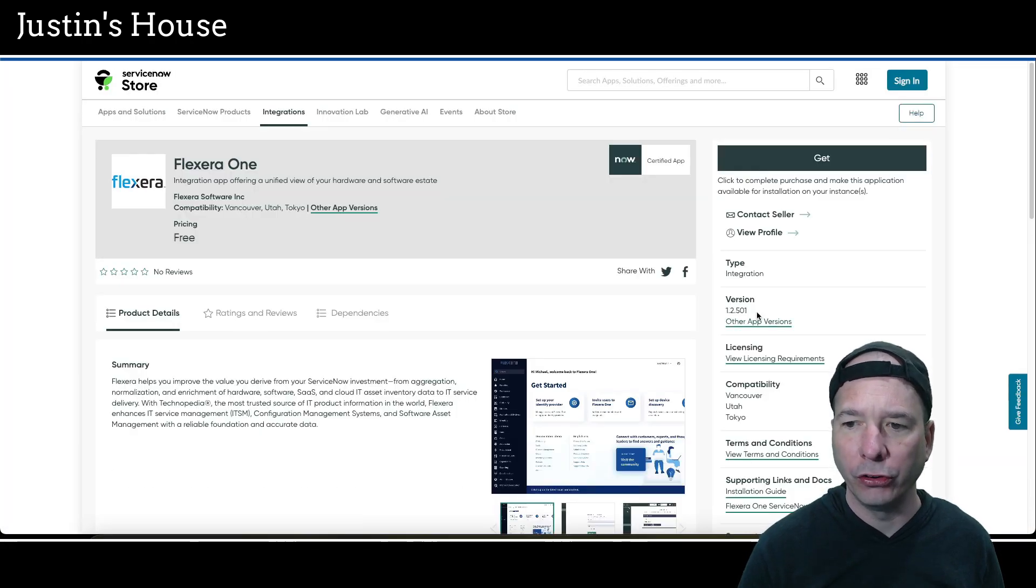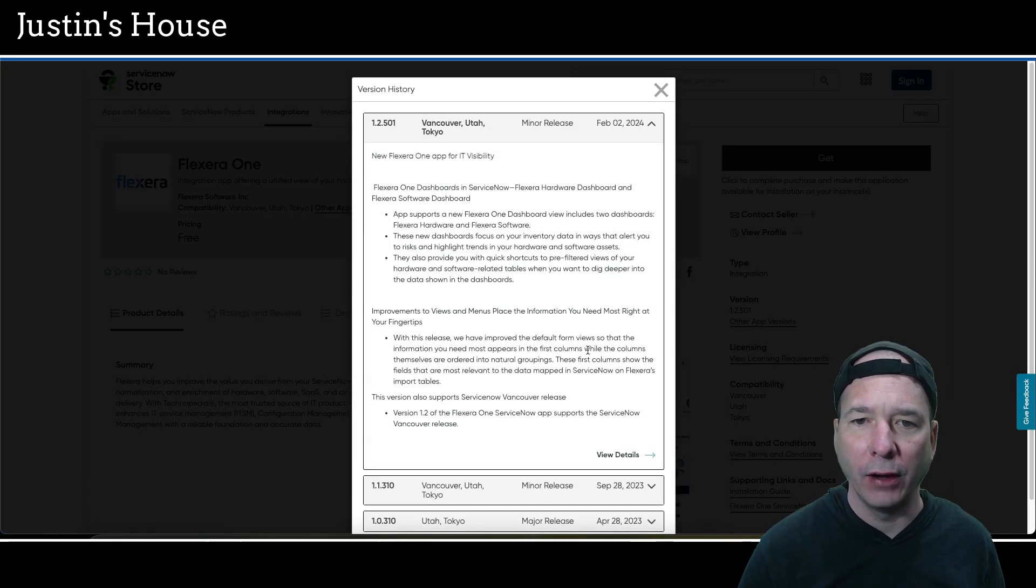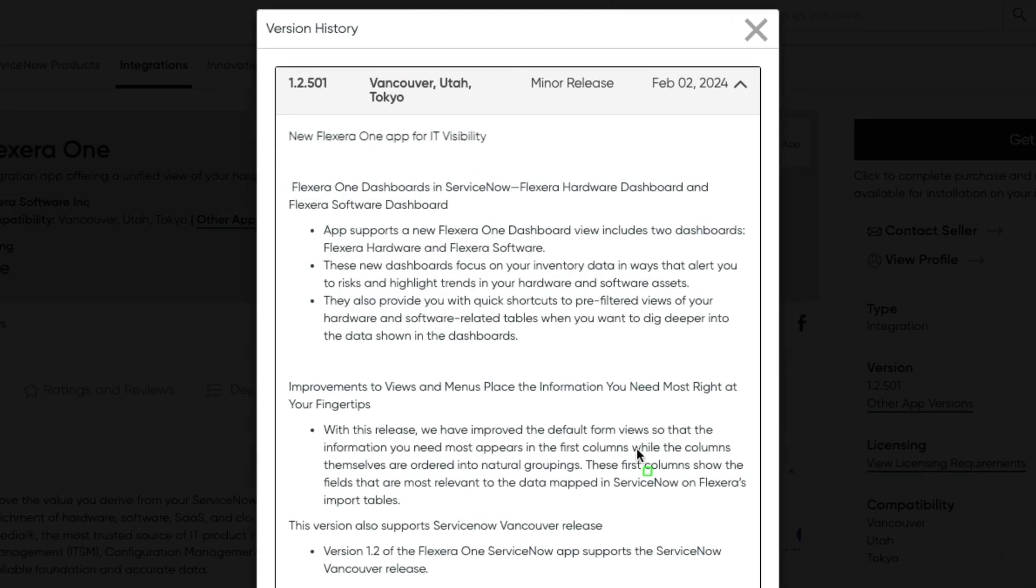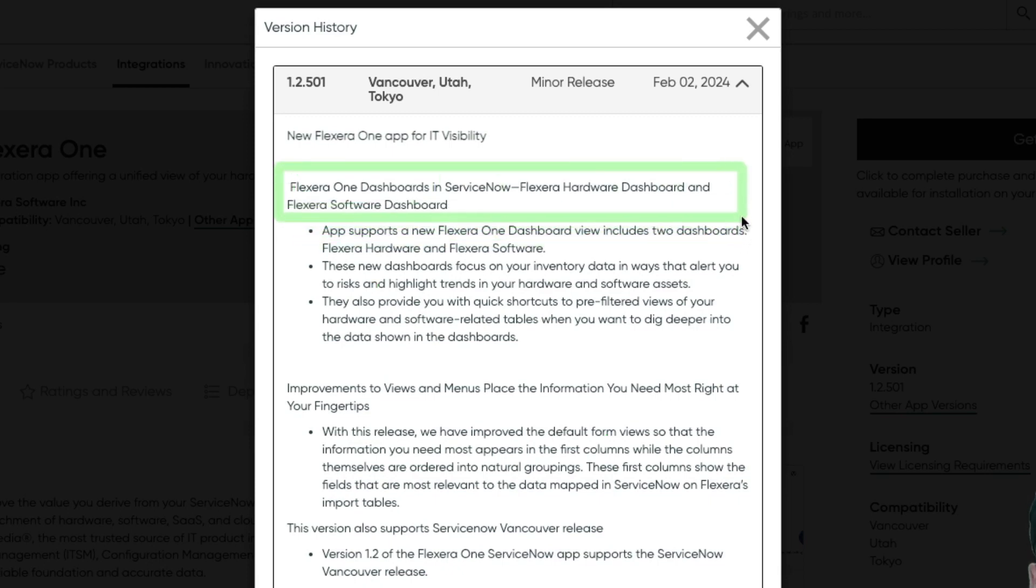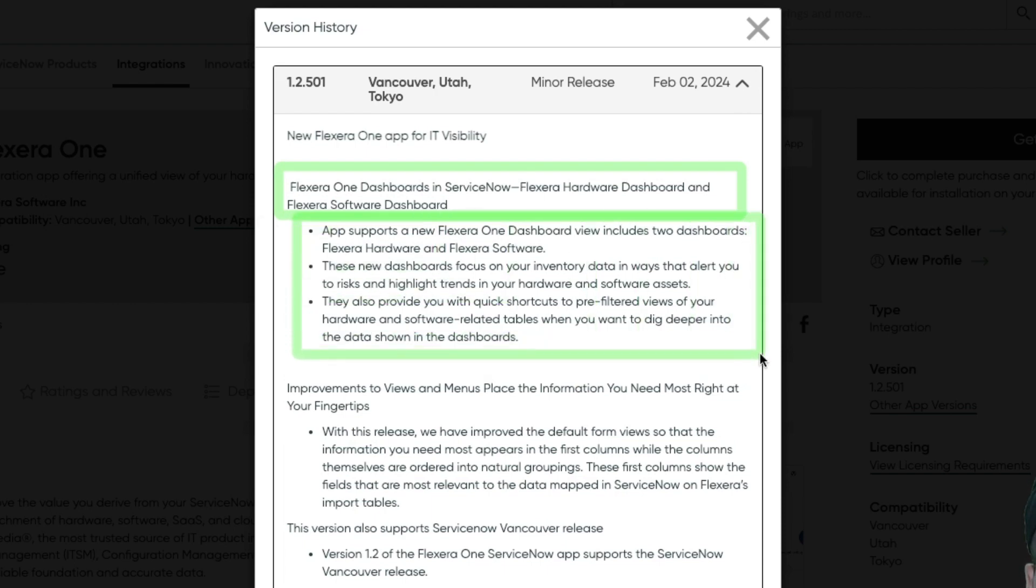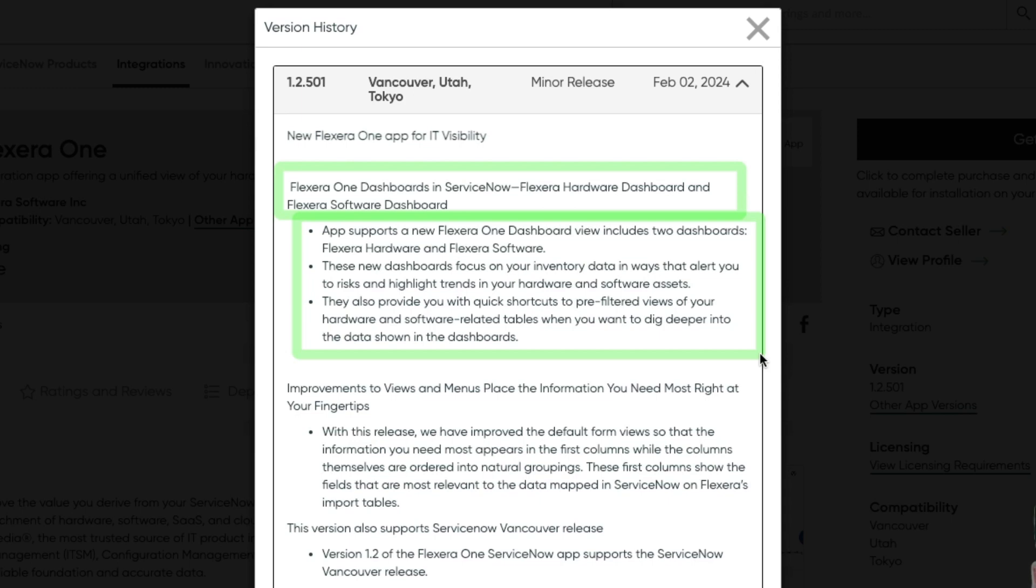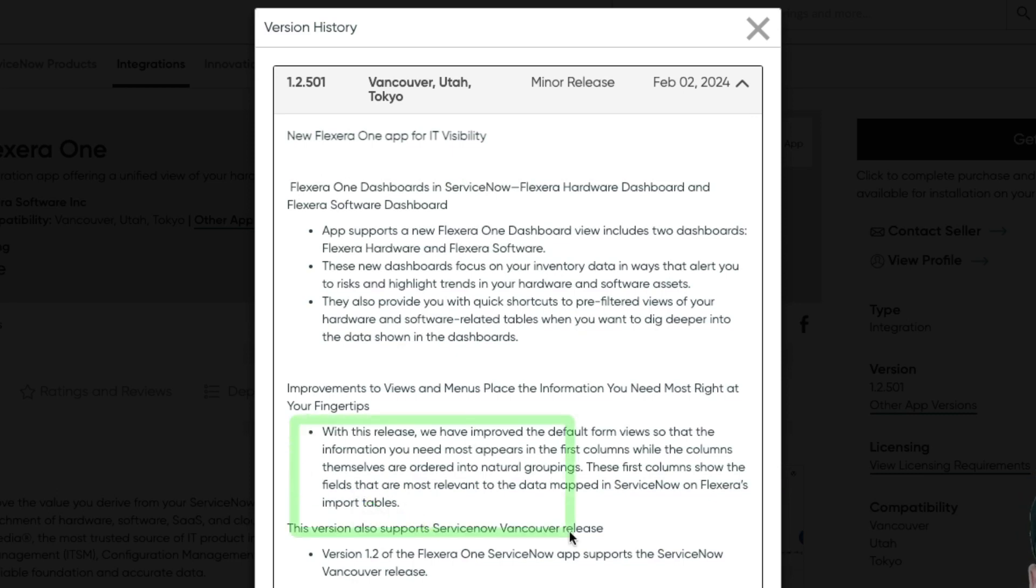Next up on the list is going to be Flexera 1. Flexera 1 was updated to version 1.2.501. And in this one they, let's see, new Flexera 1 app for IT visibility. Flexera 1 dashboards in ServiceNow. App supports a new Flexera dashboard including two dashboards for Flexera hardware and software. The new dashboards focus on your inventory data in ways that alert you to risk and highlight trends in your hardware and software assets. They also provide you with quick shortcuts to pre-filtered views of your hardware and software related tables when you want to dig deeper into the data shown in the dashboards.